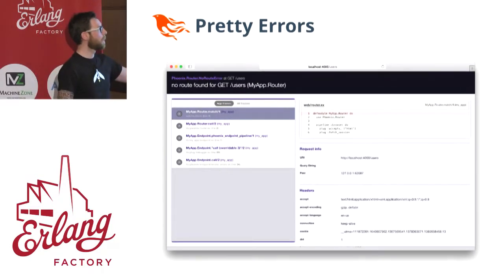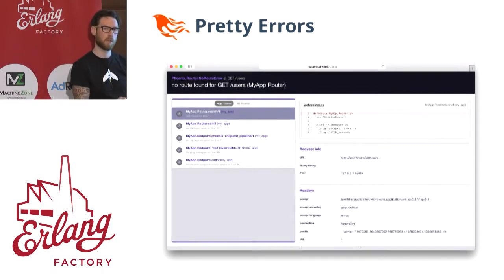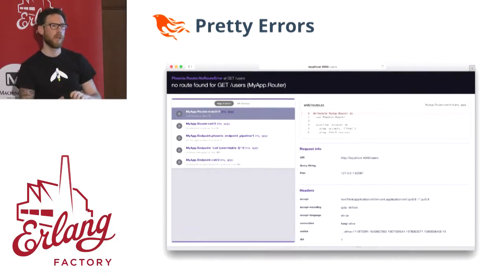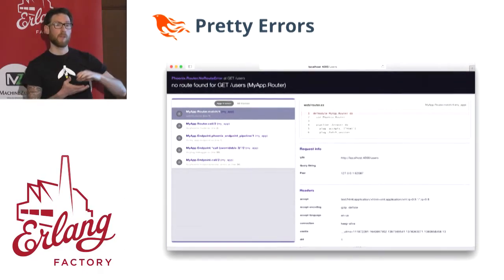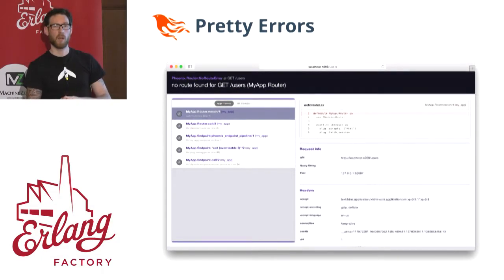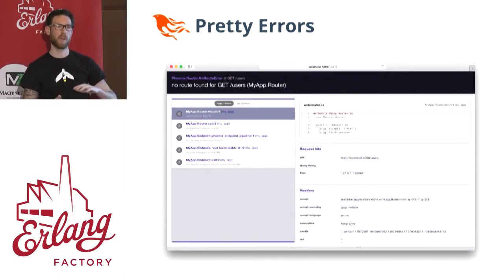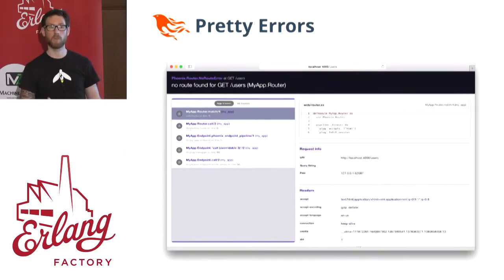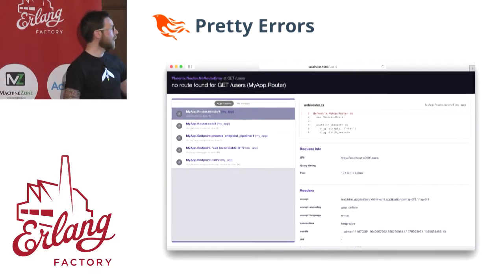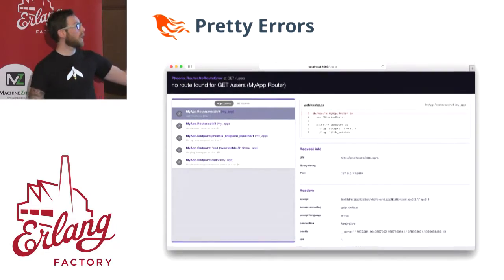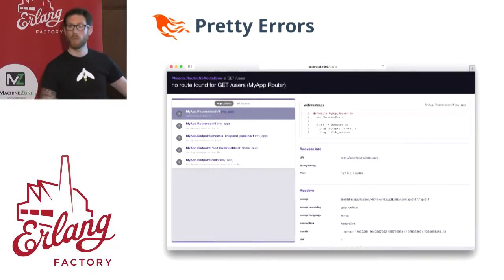We also ship — this is actually provided by the Plug library, which is what Phoenix is built on top of. Plug is basically a middleware library that sits on top of Cowboy. It's a web server abstraction, so you can actually provide your own adapter for other web servers. We also have pretty error pages because of that within Plug, giving you a stack trace right in the browser so you can see where your errors are coming from.